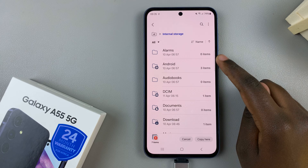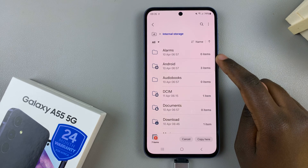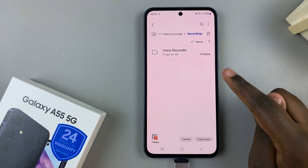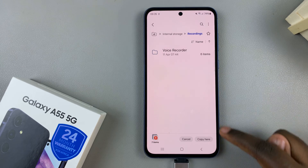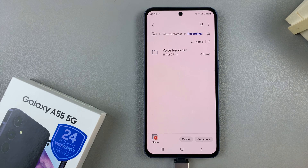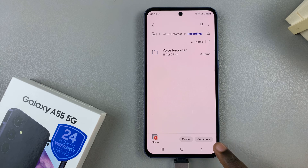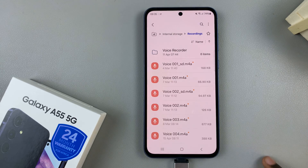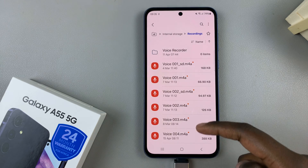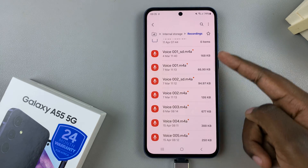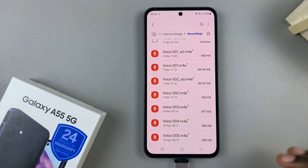Next, select a destination for the files, and once you've selected a destination, tap on the transfer method that you've selected, which would be Move Here or Copy Here. Once they've been transferred, you should see them listed there.